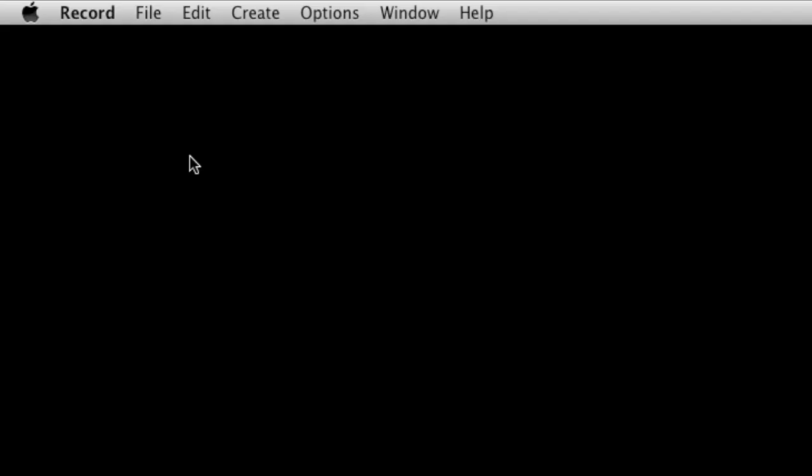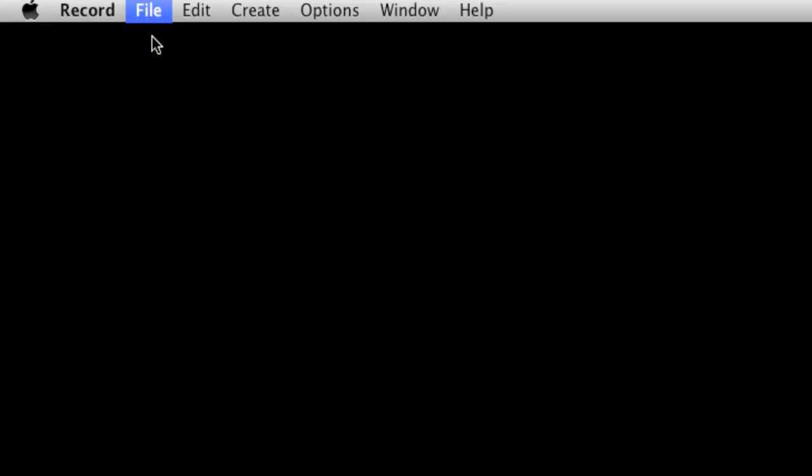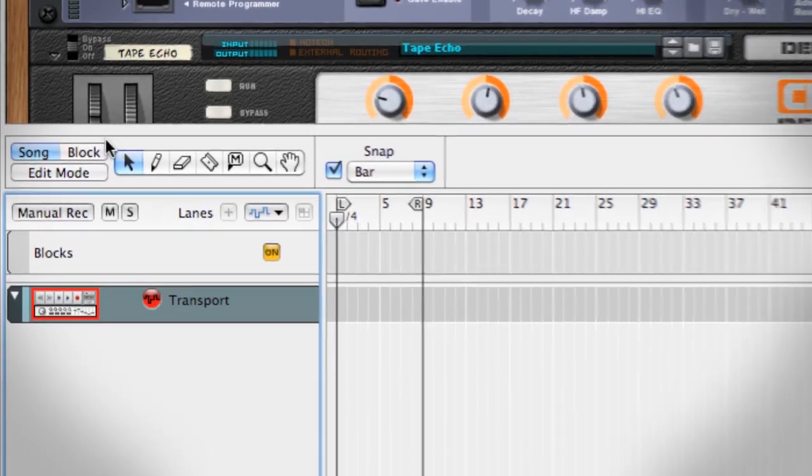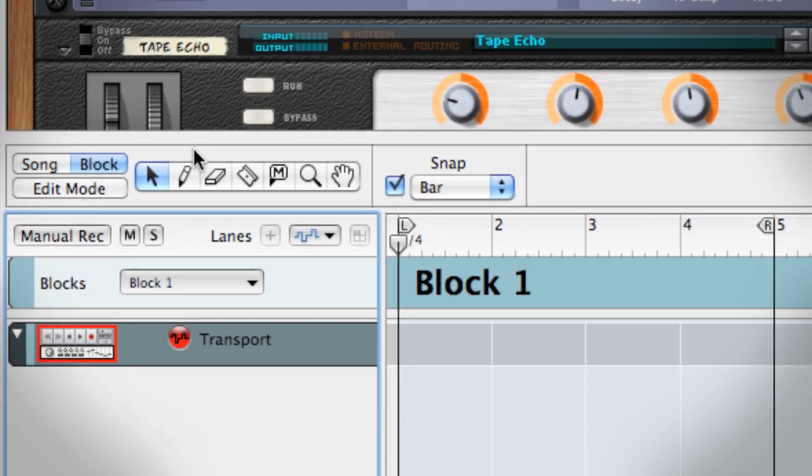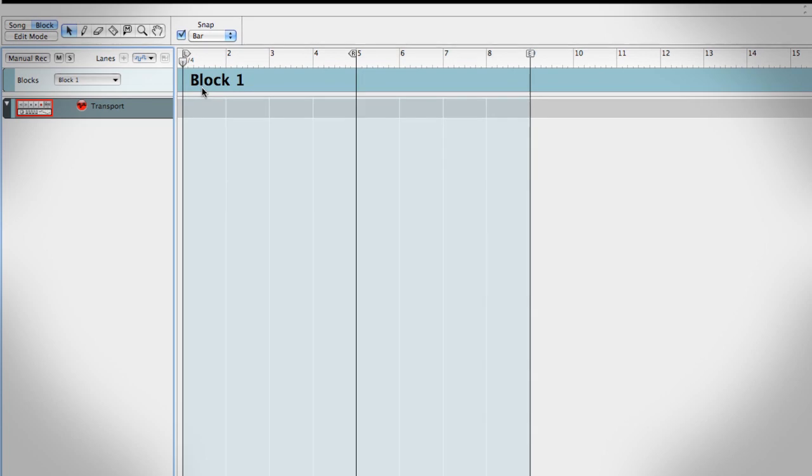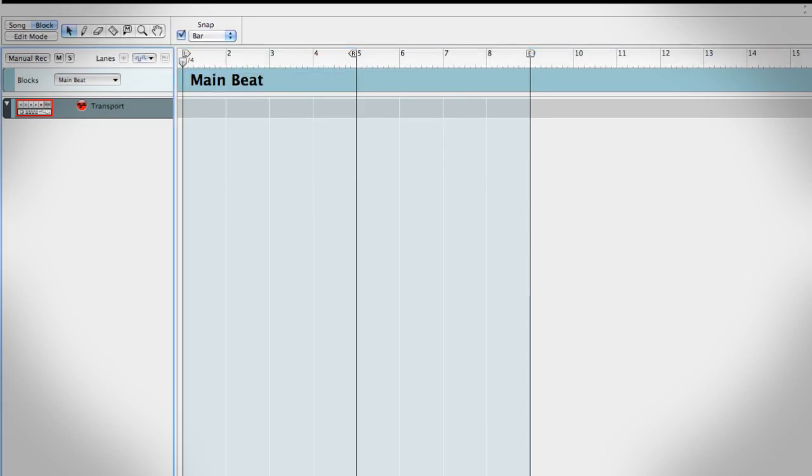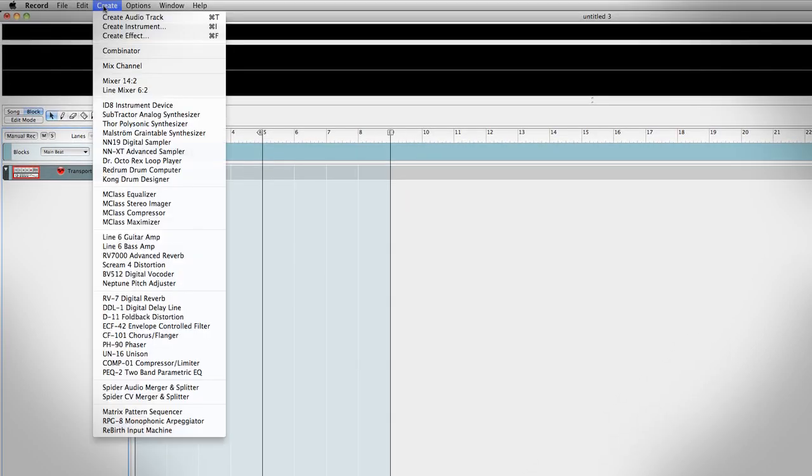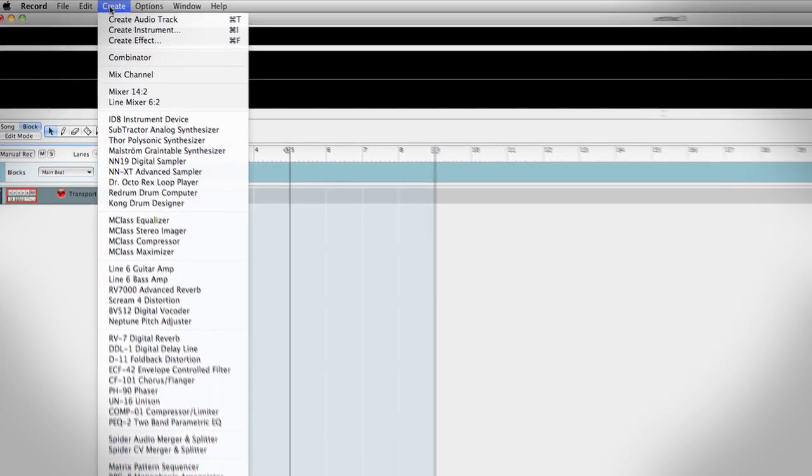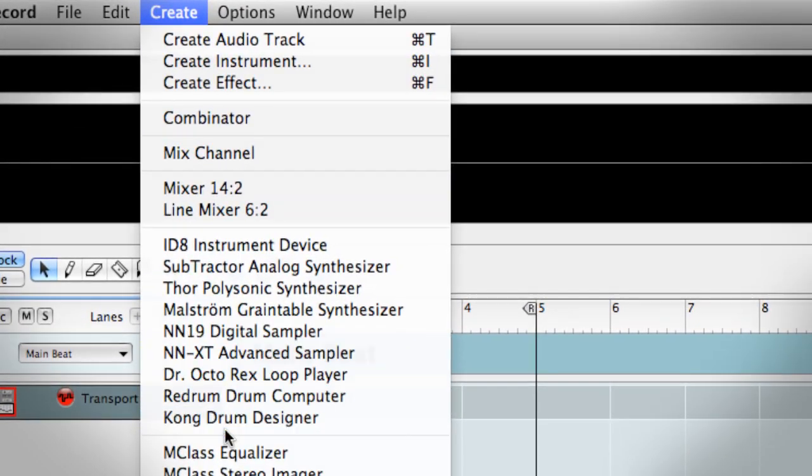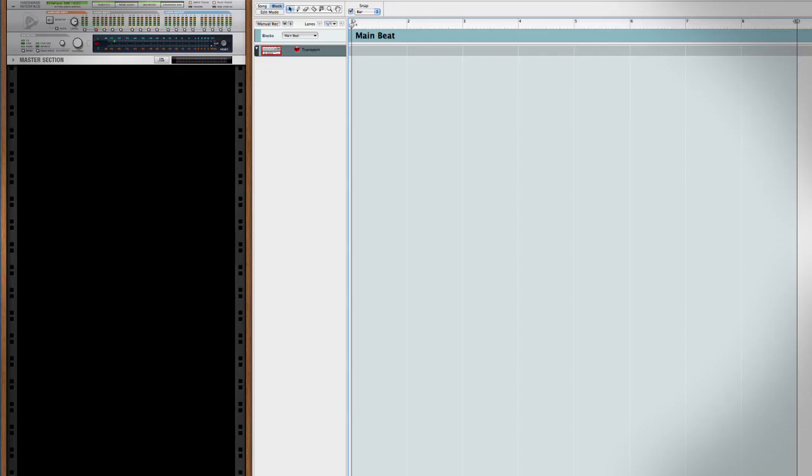I'll start by creating a new song in Record. Then, I'll switch from Song Mode to Block Mode. Block Mode is where I do the bulk of my writing and layering. I can double-click the title of this block and name it Main Beat. Now I just add my instruments and audio tracks like I always have in Reason to Record. Working inside a block is no different than what I'm already used to.